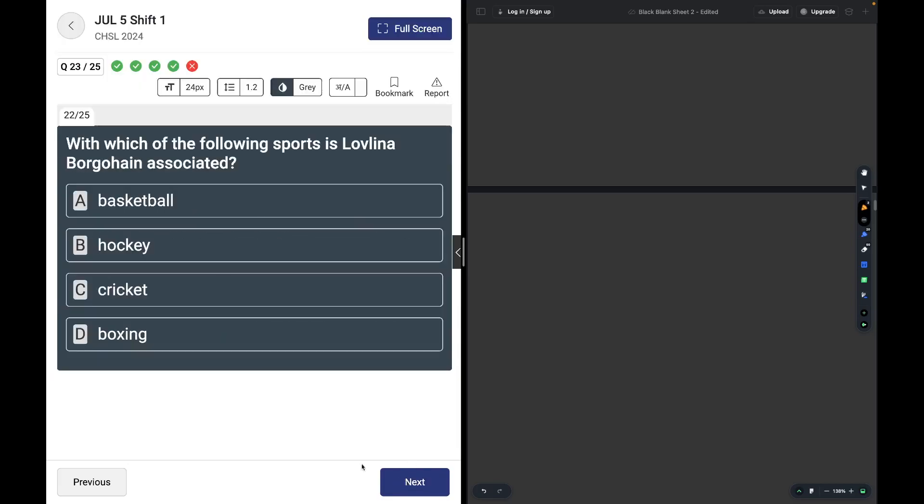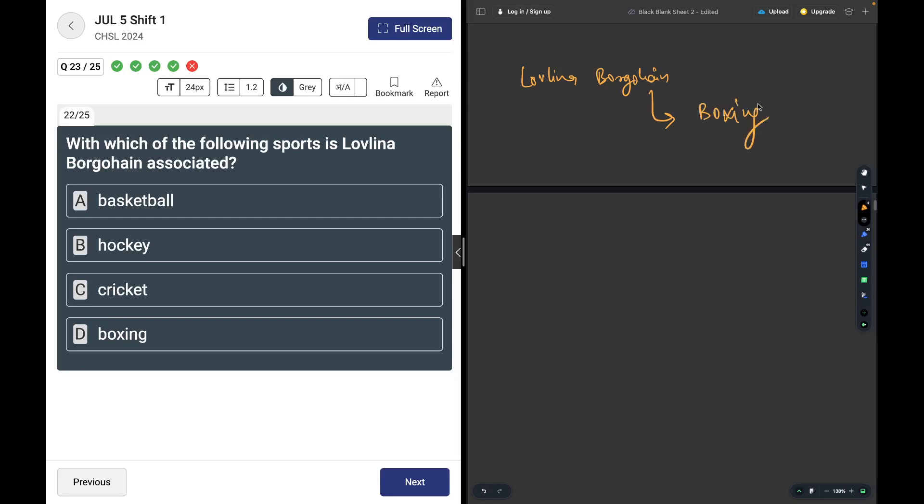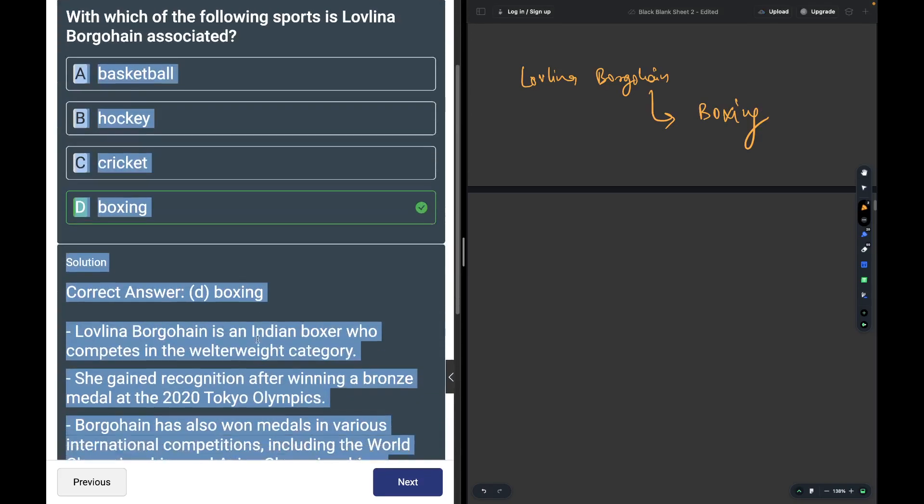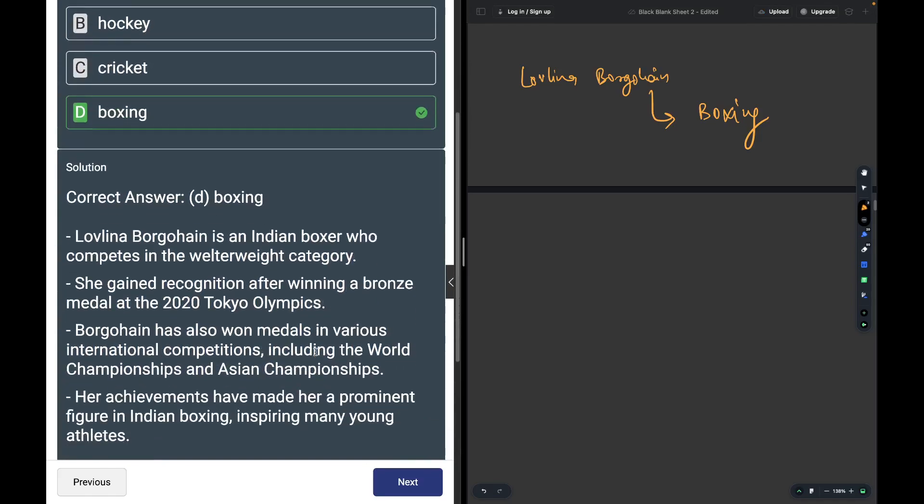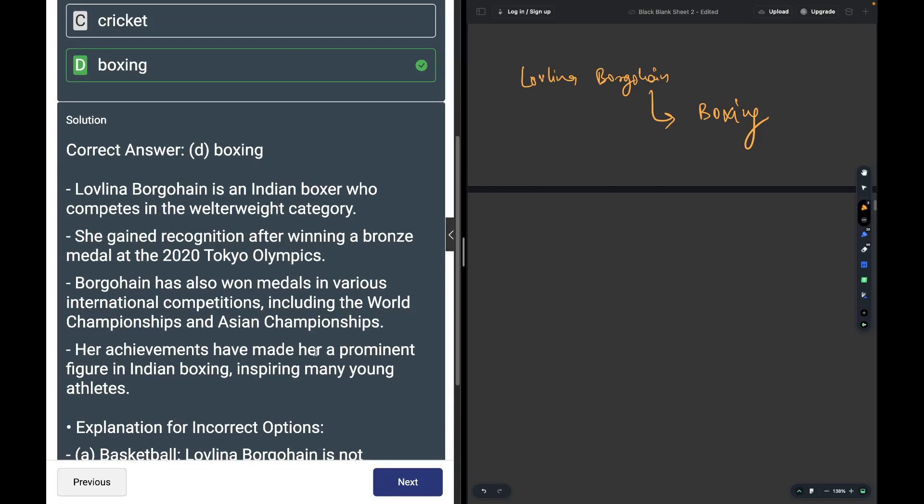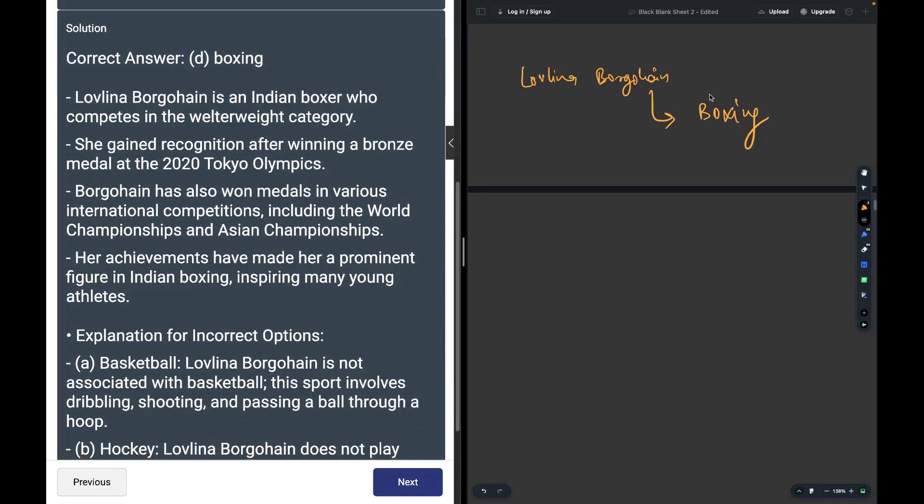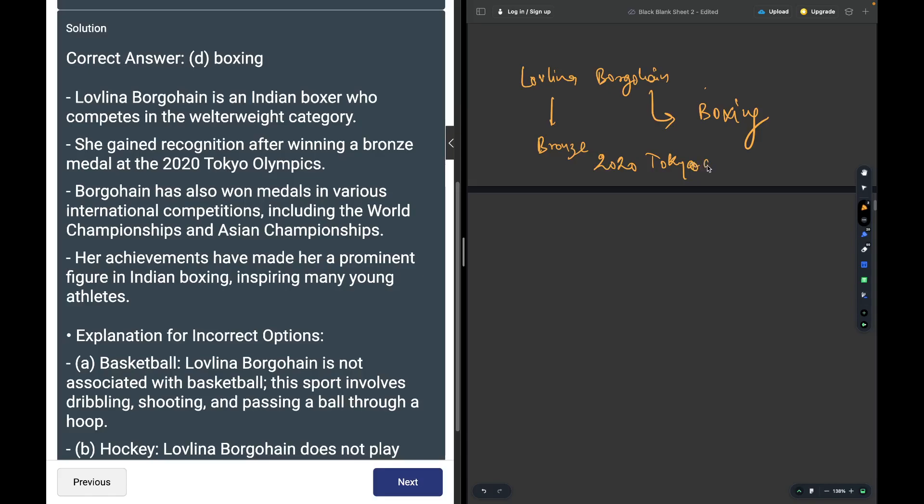Which sport is Lovlina Borgohain associated with? The answer is boxing. She's an Indian boxer who gained recognition after winning bronze in the 2020 Tokyo Olympics.